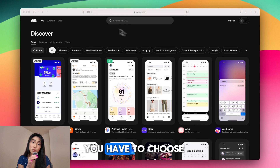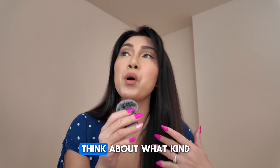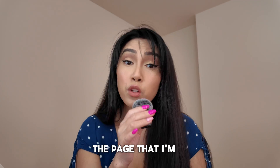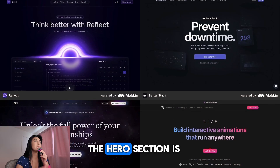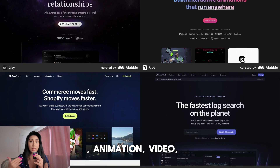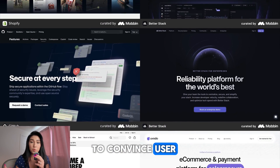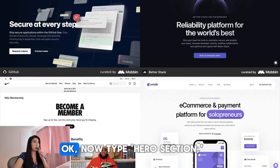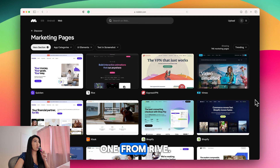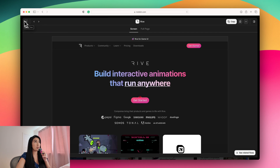Let's go on Mobbin.com and I'll show you how I find my ideas. First, choose which platform you want to design for — today I'm doing web design. Then think about what kind of website you want. My idea is a marketplace where users can buy and sell. The page I'm designing is the hero section — the first thing users see when they visit your website. It includes a hero image, a big title, and a short description. I type 'hero section' and I find inspiration. I really like this one from Rive with the gradient color for the title.